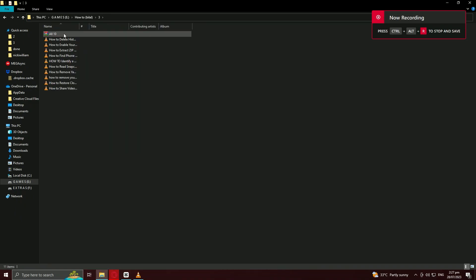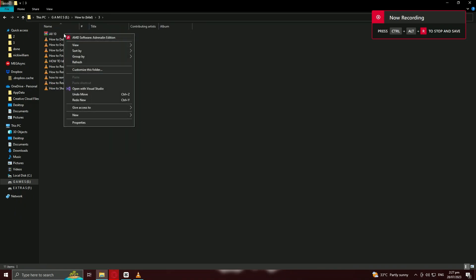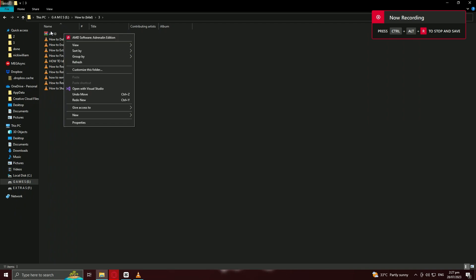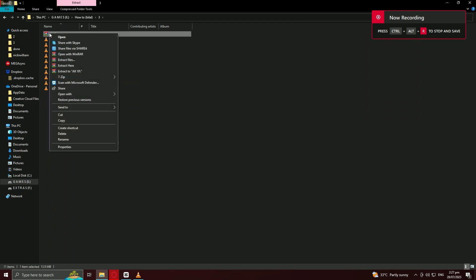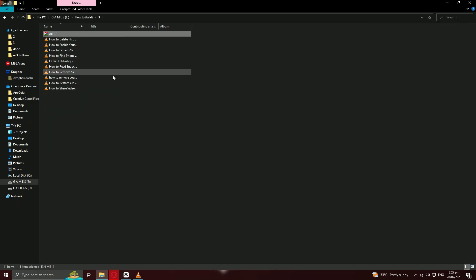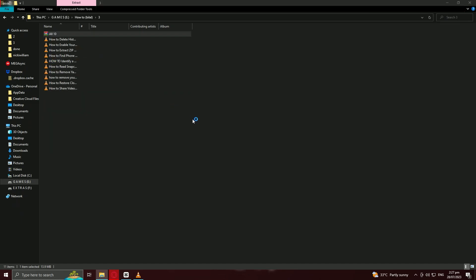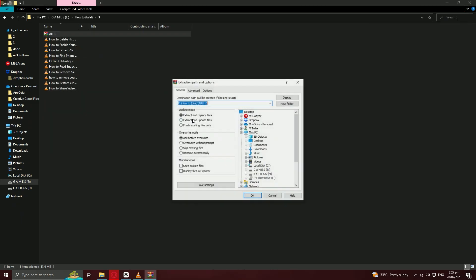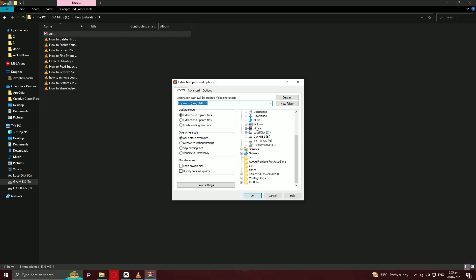If you want to extract the ZIP file to a different location, right-click on the ZIP file again. This time, hover over WinRAR and click on Extract to. Choose the desired location and WinRAR will extract the contents there.